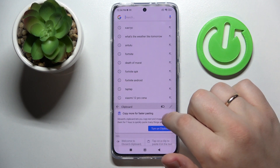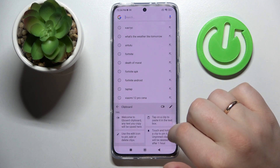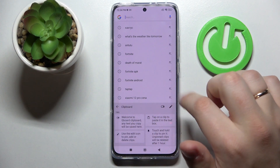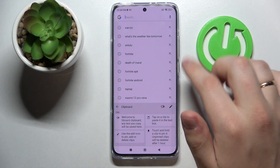Tap on it and enable this switch. From now on you will have your clipboard enabled.